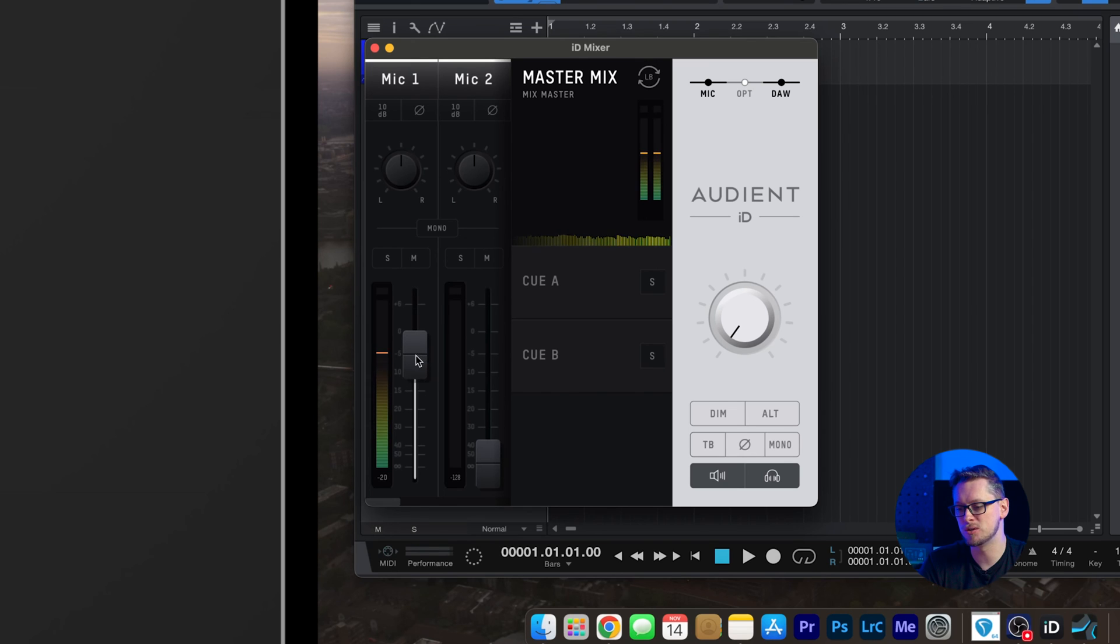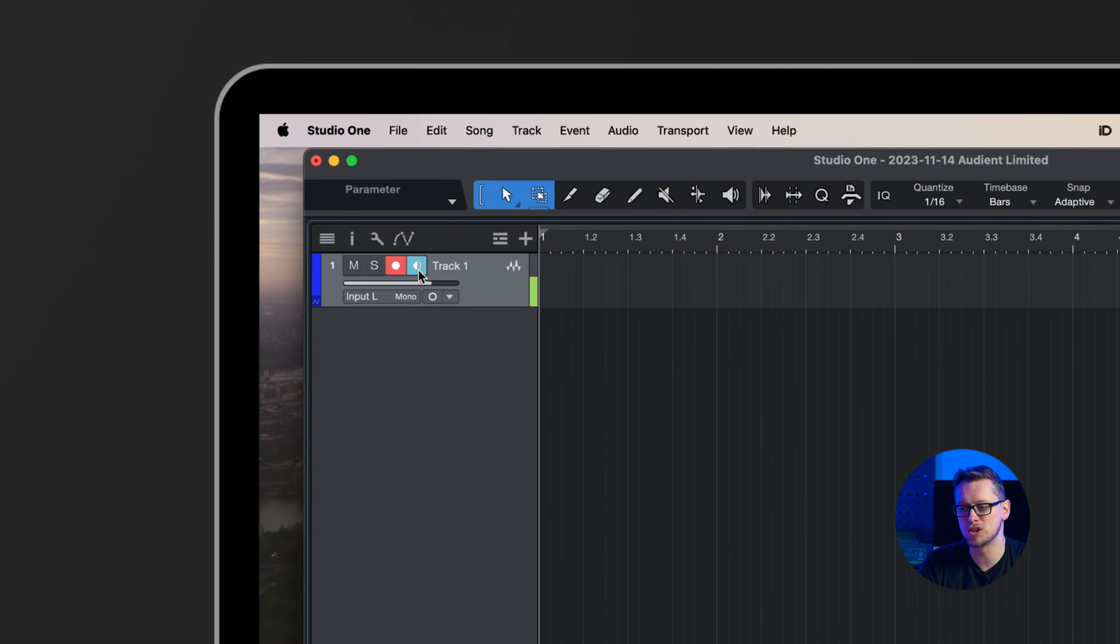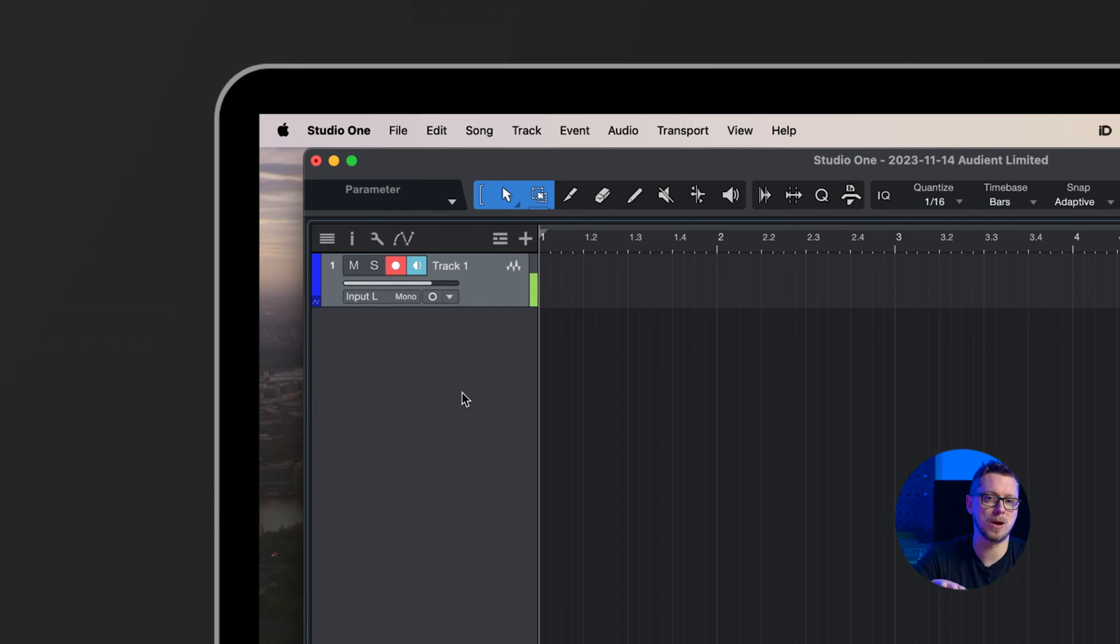Now you may find that you have a strange phenomenon that I call ghosting, where the input sounds kind of hollow, like there's a chorusing effect or a doubling effect. Usually what's happening there is that the monitoring from Studio One and the near zero latency monitoring from the ID mixer are happening at the same time. So we need to choose which one we want to use and turn off the other one. So in my case here, I'm going to pull down the fader for the ID mixer and make sure that the monitoring is on in Studio One. Or the other way around and use one, but not both.